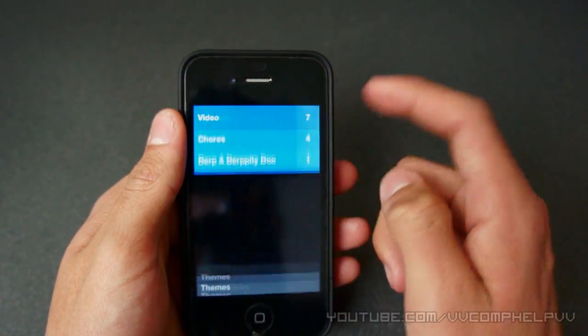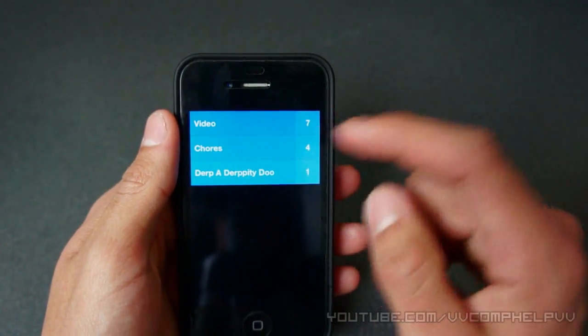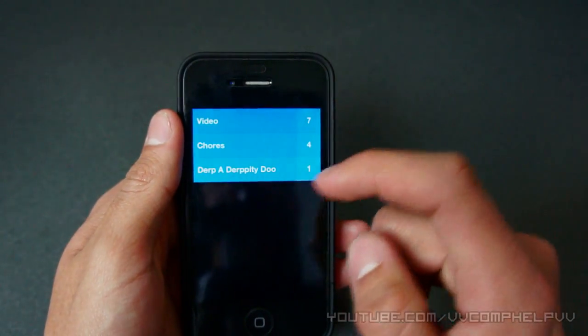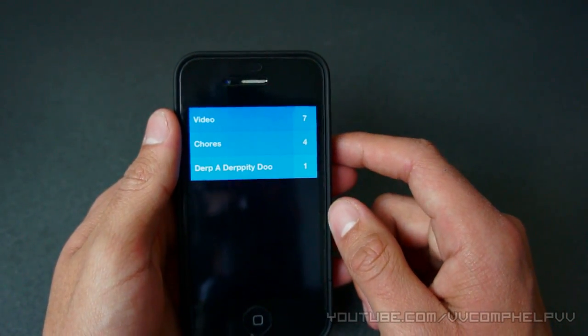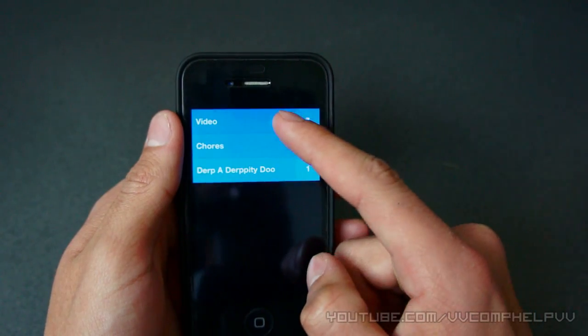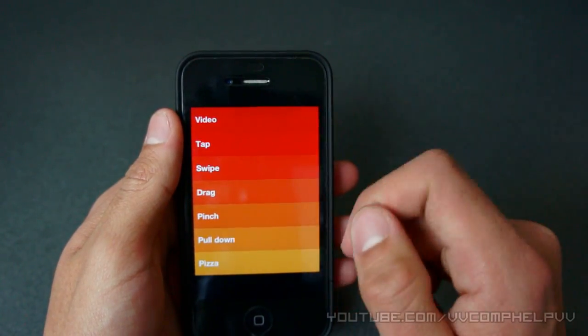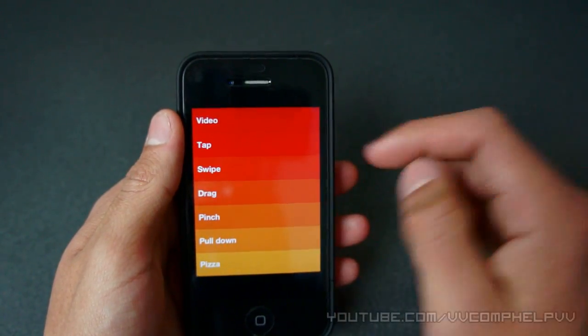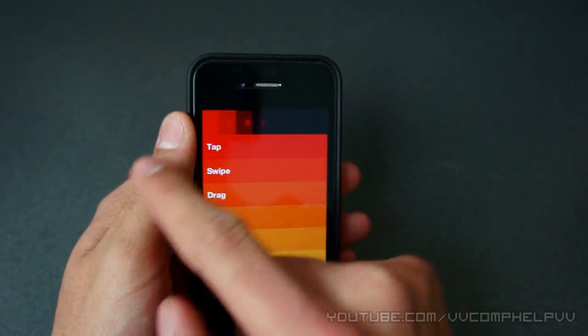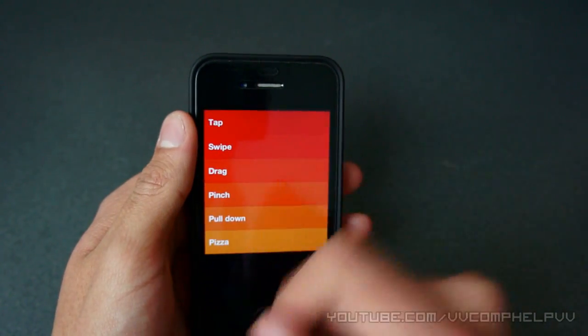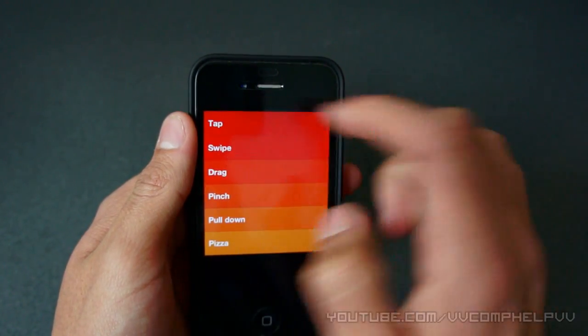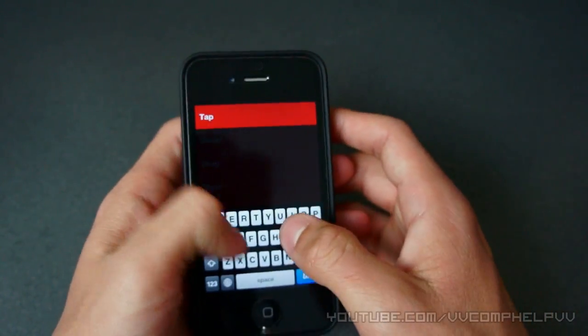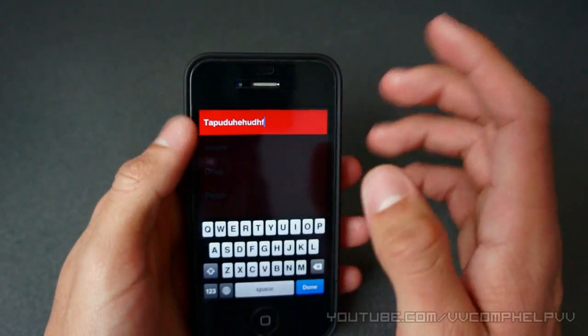Okay, so let's go ahead and dive into my lists. So far we have video, chores, and derpa derpity doo. Cool. So let's go to video. And we have video. So, awesome. I'm just going to actually remove that one. We have tapped this one, so I'm going to tap it to tap on the name. And let's see, I'm typing the name.